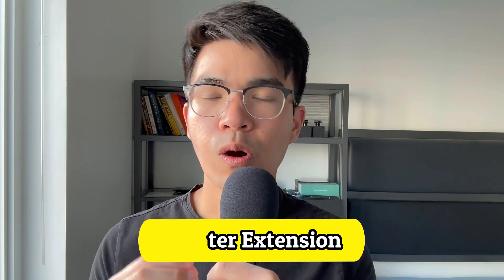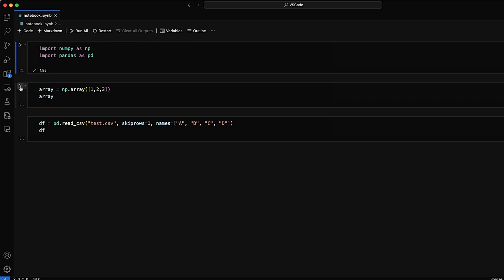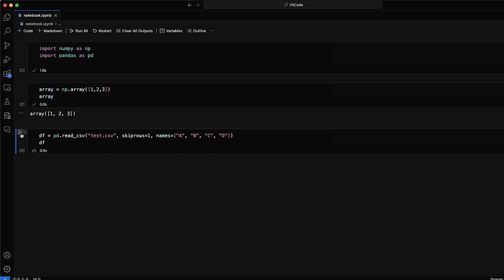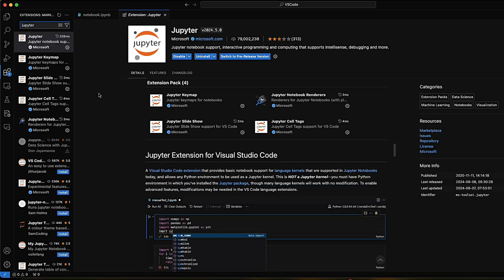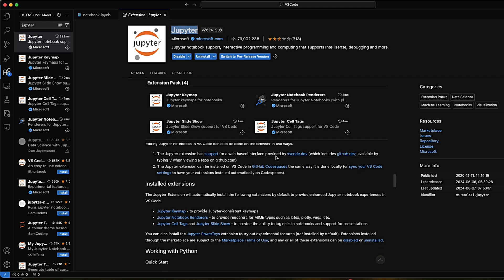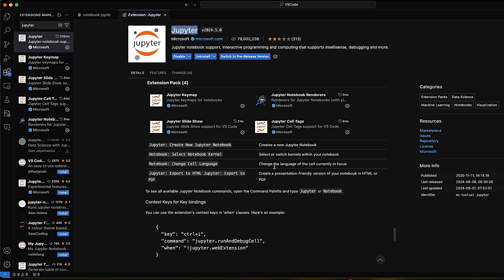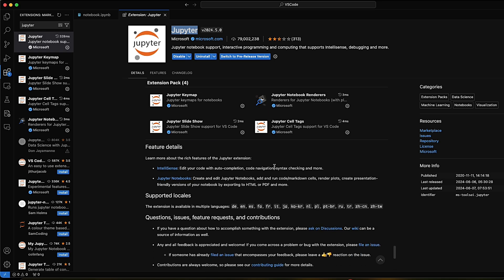Number four, the Jupyter extension. Another important tool for data science and machine learning is the Jupyter notebook. It allows you to execute your code in blocks so that you can check your progress step by step without running the entire Python file. The Jupyter extension works together with the Python extension to create a great notebook experience in VS Code. With this extension, you can easily create and execute Jupyter notebooks within the IDE, which is extremely convenient.